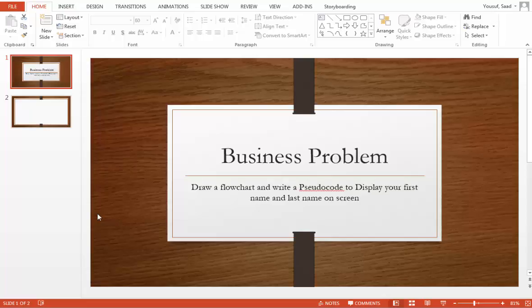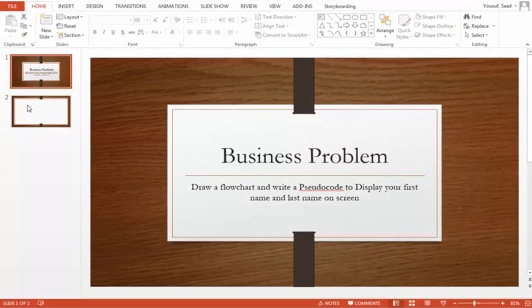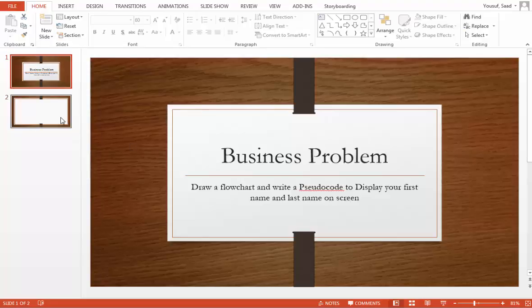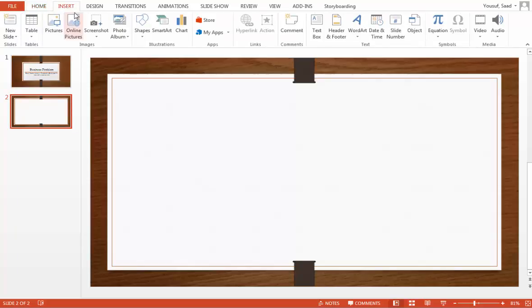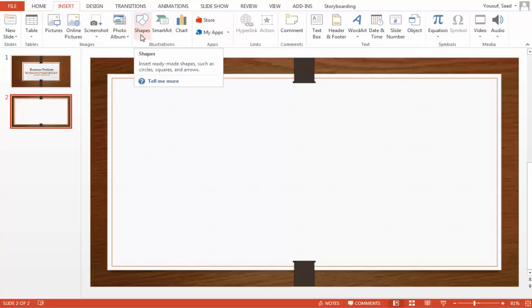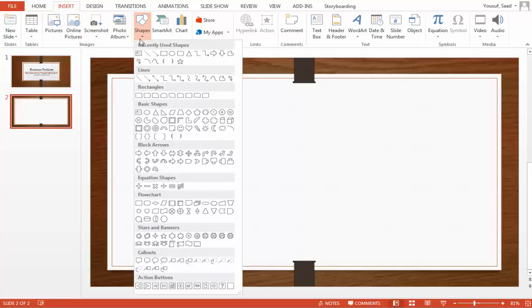And you also use a flowline symbol to connect all the boxes together. So this will be our layout. Let's go to the second slide. Now I'm using Microsoft PowerPoint here. And in Microsoft PowerPoint you can insert the symbols through an insert tab. And they are located under shapes. And here are my flowchart symbols.